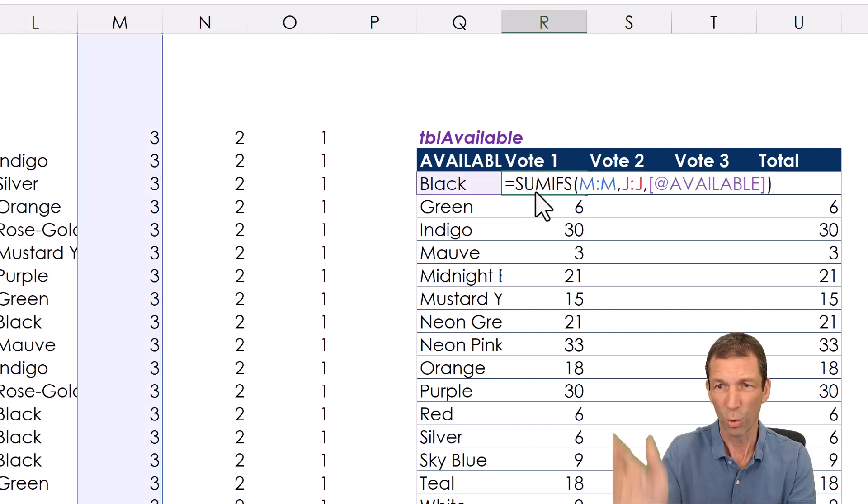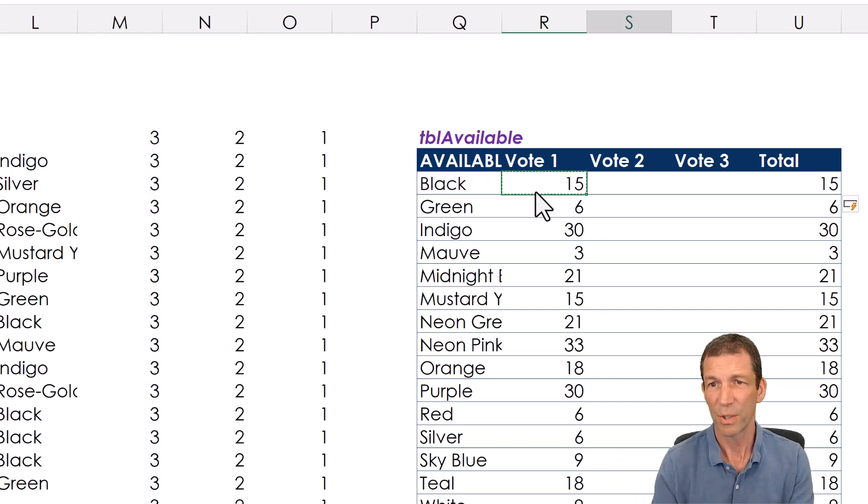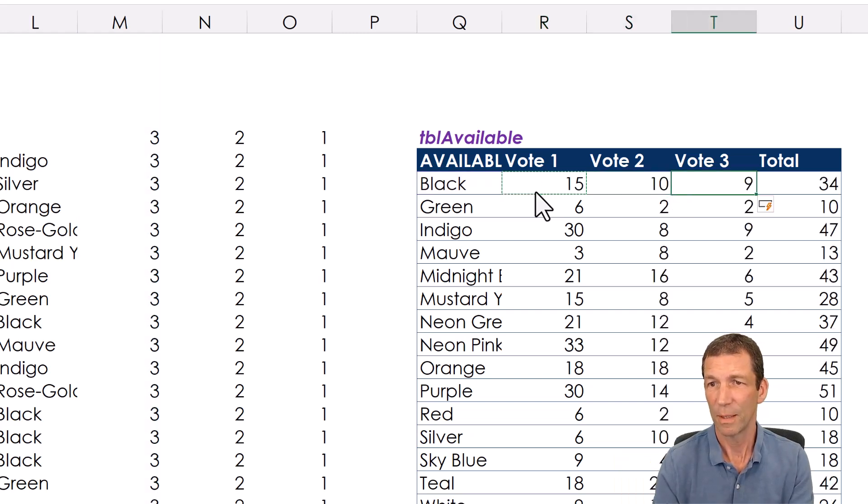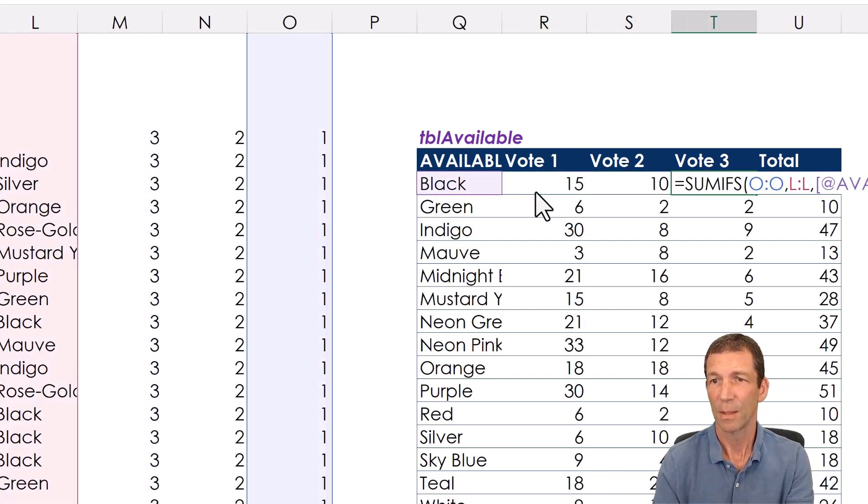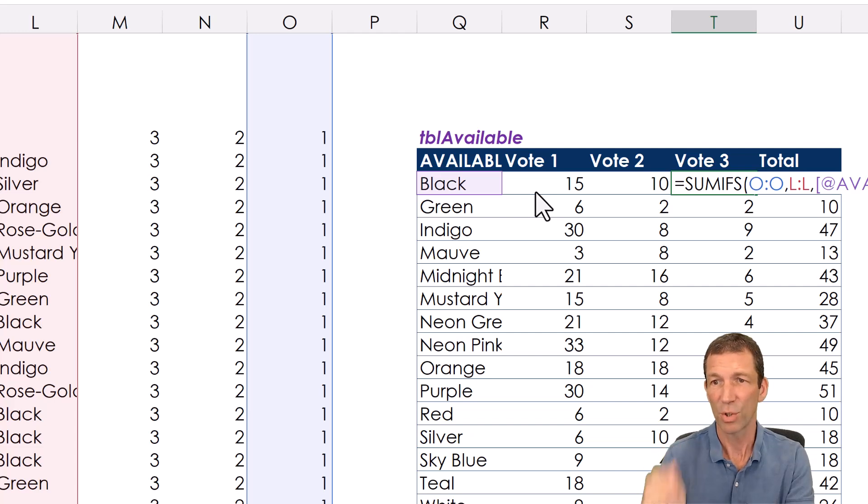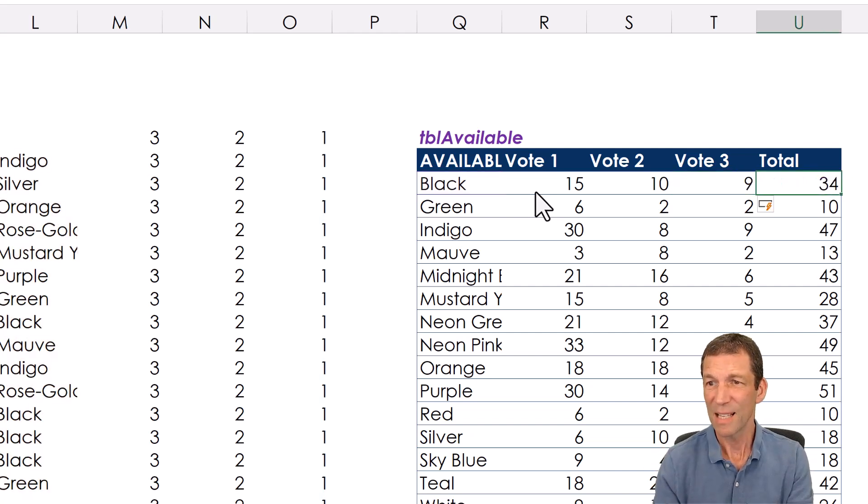Right so when I copy it, I want all columns to move so that's it. It's just that and that. That one is then summing those columns. So there's my total.